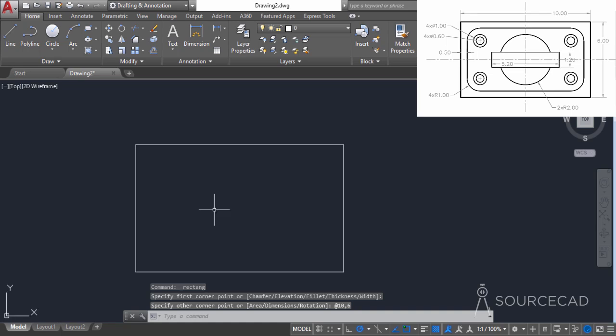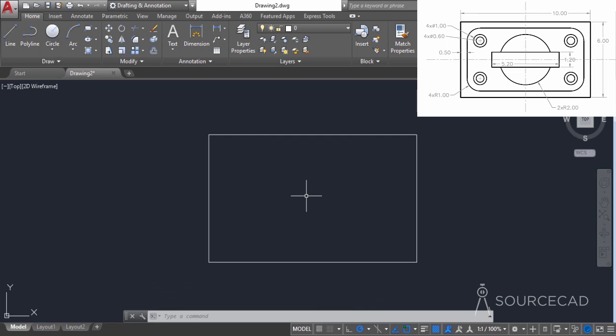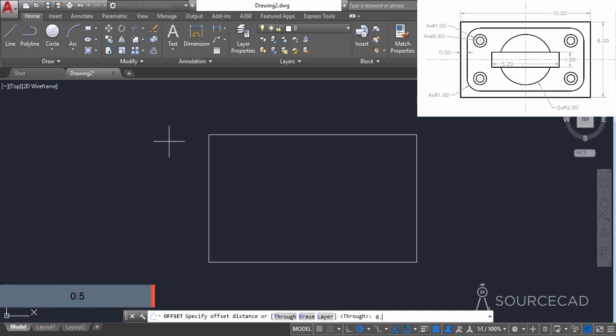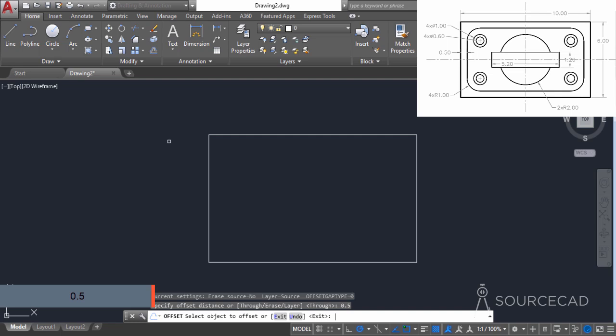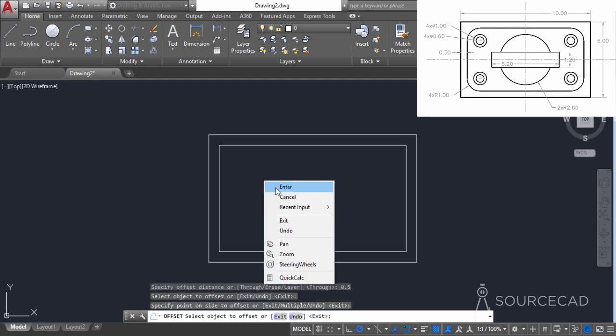Let's zoom into this drawing. Now I'll select the offset tool. The offset distance between this rectangle and the inner one is 0.5. I'll type 0.5, press enter, select the rectangle, and click inside.